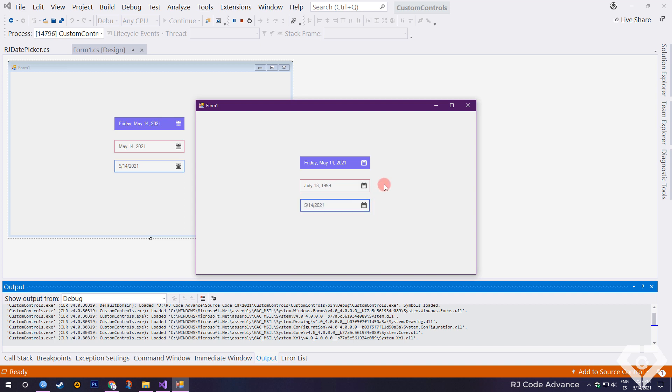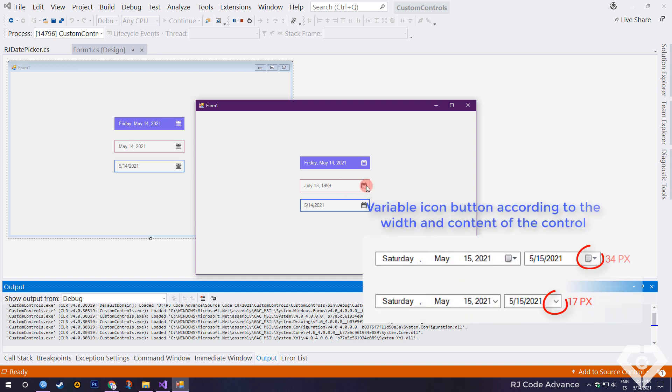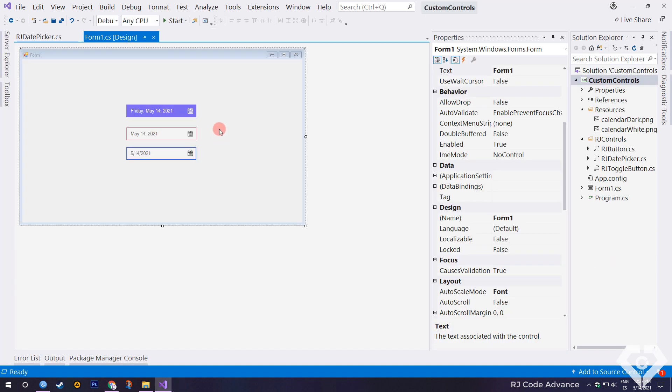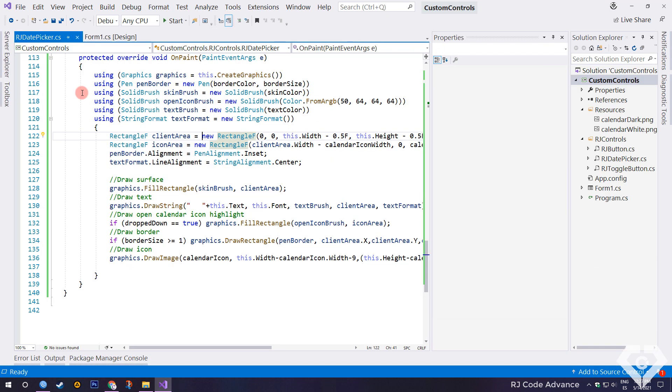Great, it works properly. However, it is not possible to tell if the pointer is over the drop-down icon, as I mentioned at the beginning. The size of the date time picker icon button varies depending on the width of the control. To solve the problem, we can highlight the area or change the cursor. To do this, we will add a few lines of code.